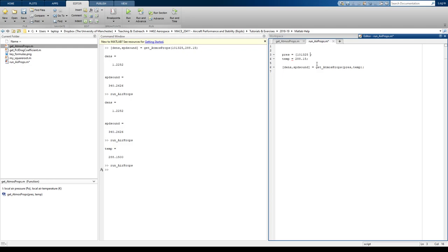So pressure 101325, that's sea level pressure. Well, what if we wanted to find density at a different altitude? Let's say at 80,000 pressure of 80,000 pascals, but with the same temperature. What happens to these two properties now? Let's run that.